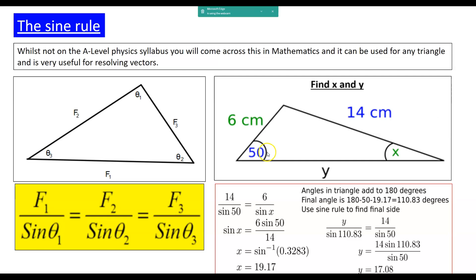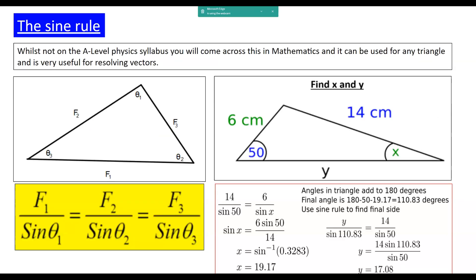So 14 divided by sine 50 equals 6 divided by sine x. We can then solve for x — when finding an angle, you do sine to the minus 1 of this ratio, which gives us 19.7 degrees. Now we know this angle, we can find y. So 14 divided by sine 50 equals y divided by sine 110, because the angles in a triangle add up to 180: 180 minus 50 minus 19.7 gives 110.3 degrees. Rearranging gives us y. There is a cosine rule as well, but we use that more for quadratic equations.